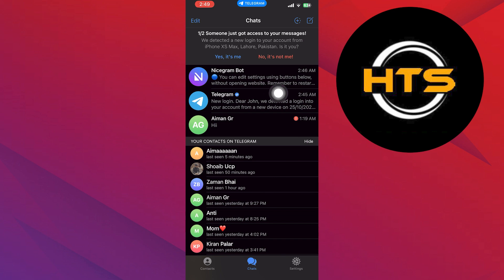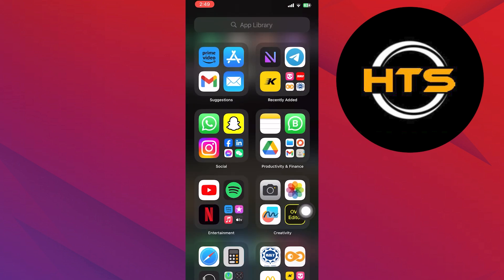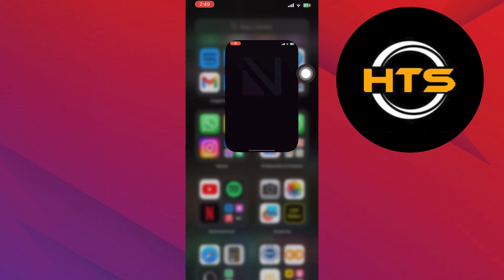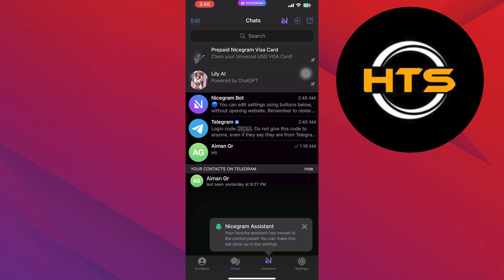To add a Nice Gram Bot, you need to open up the Nice Gram app and make sure you have created your account on it. Then get back to Telegram and tap on the search bar.